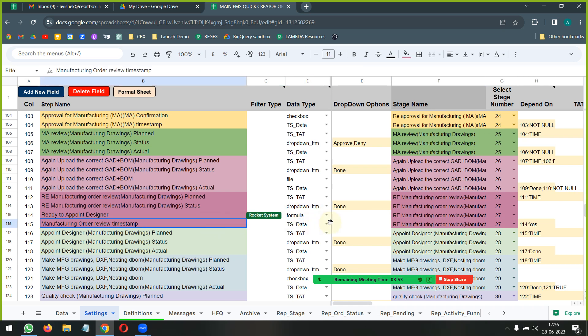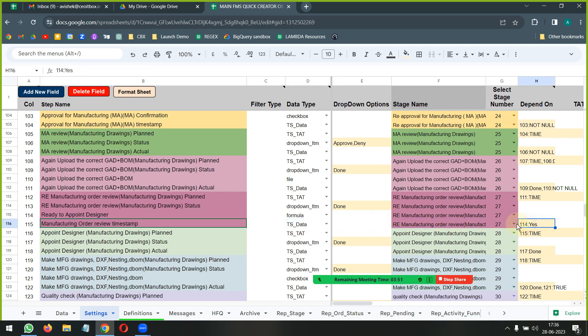So then if I go to my settings you can see the next step here is based on the previous step having the word yes and a timestamp - sorry, let's put it this way: the actual timestamping of this stage is dependent on this particular formula throwing up a yes. So only when there is a yes here will this particular timestamping be done. And when there is a timestamping that is done here, that is when the plan time for the next step is going to come.